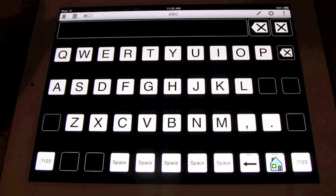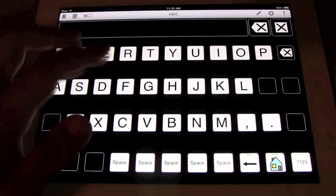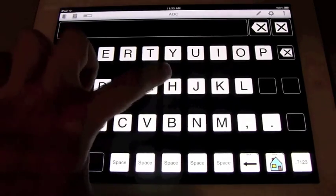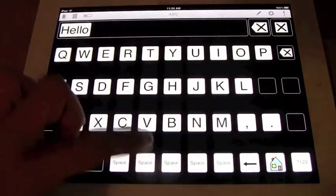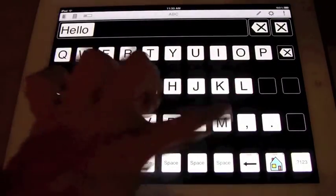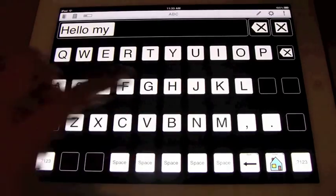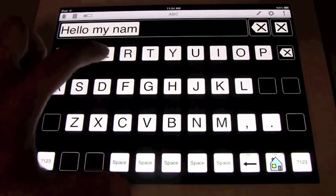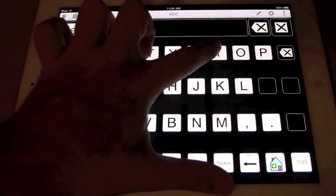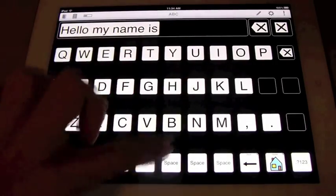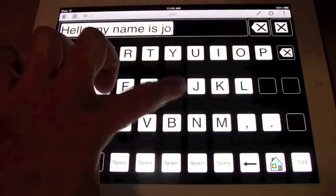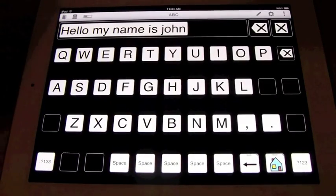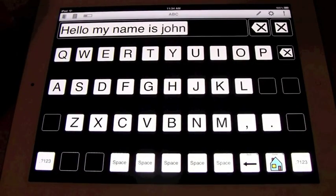I'm going to demonstrate how the keyboard works. I'm going to type out: hello, my name is John. H-E-L-L-O, space, M-Y, space, N-A-M-E, space, I-S, space, J-O-H-N. Hello, my name is John. There you go.